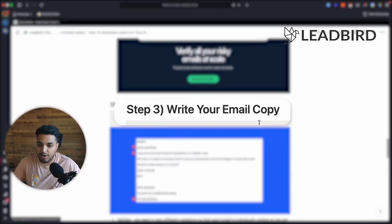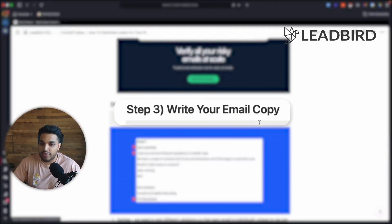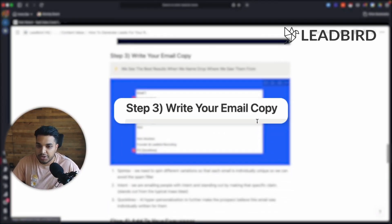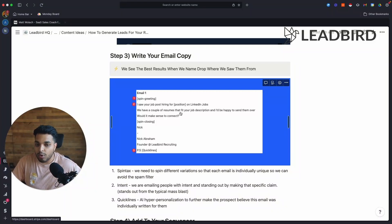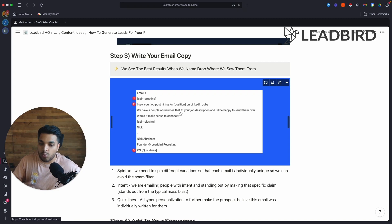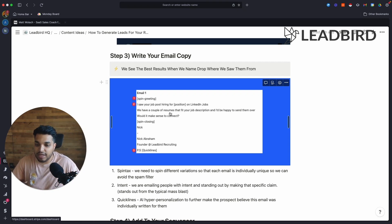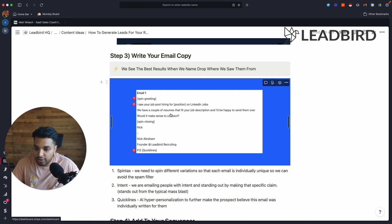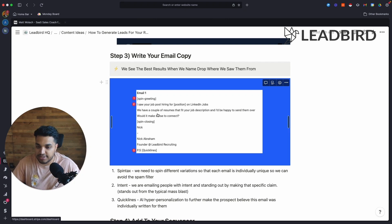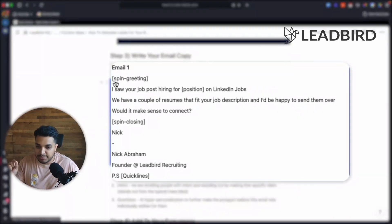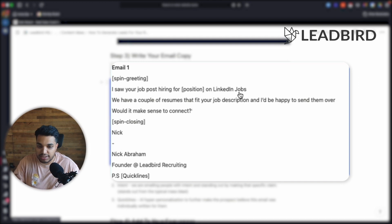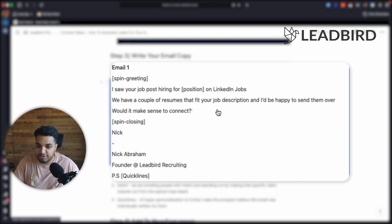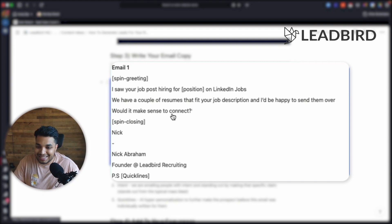So let's keep going on what we do on the email copy side. We see the best results when we're able to name drop where we saw them for and mention why we're reaching out. So our favorite email script that has been working really great is this exactly as you see it. It's basically spinning the greeting and saying, I saw your job posts hiring for a position on LinkedIn jobs. We have a couple of resumes that fit your job description that I'd be happy to send over. Would it make sense to connect?